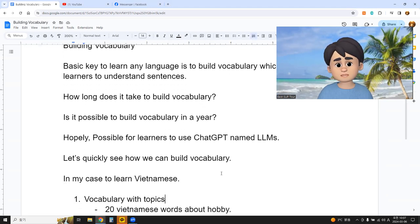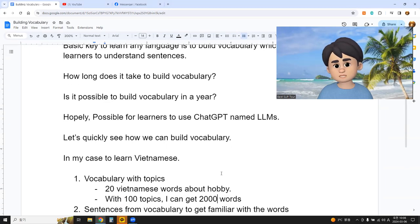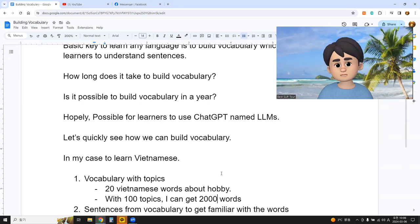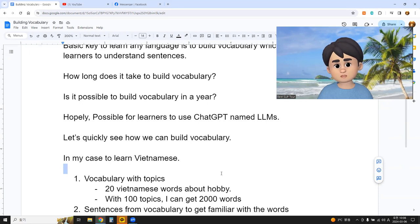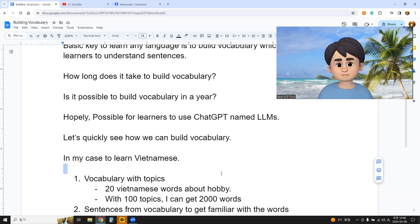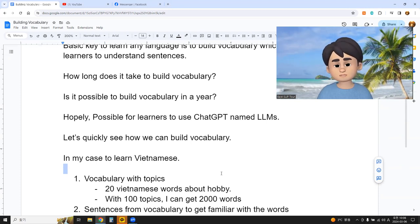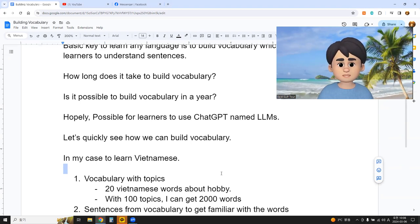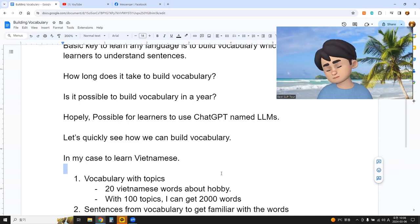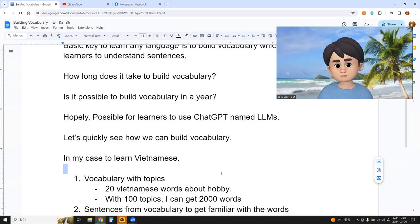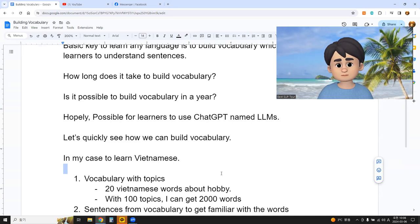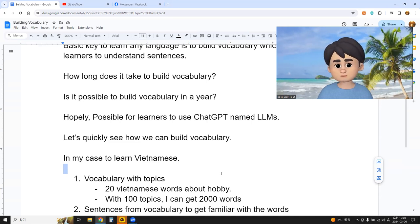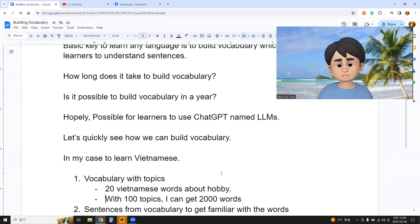Let's see how we can build vocabulary. In my case, learning Vietnamese, I work with other language learners — language partners — and then vocabulary. I always type a request for 20 Vietnamese words about any topic, for example about hobbies. I get 20 Vietnamese words, study them, and also 20 Korean words. I teach Korean words and learn 20 Vietnamese words. With 100 topics, I can get 2,000 words — simple mathematics: 20 times 100 equals 2,000.